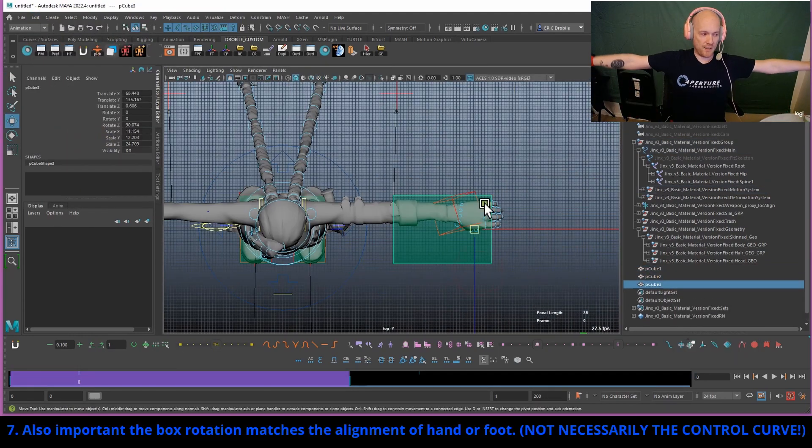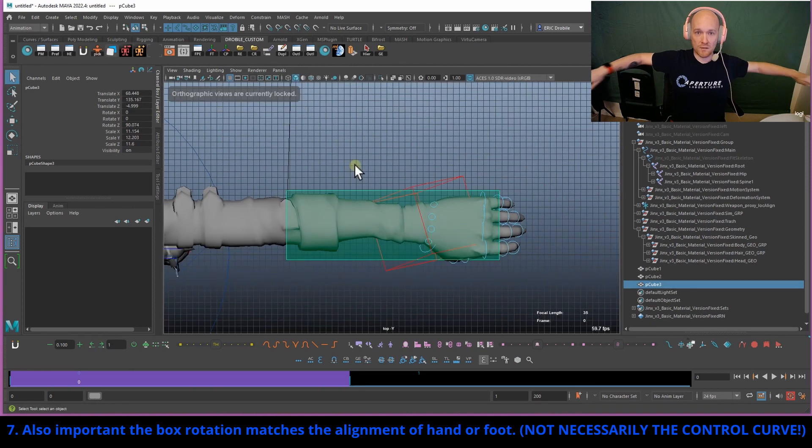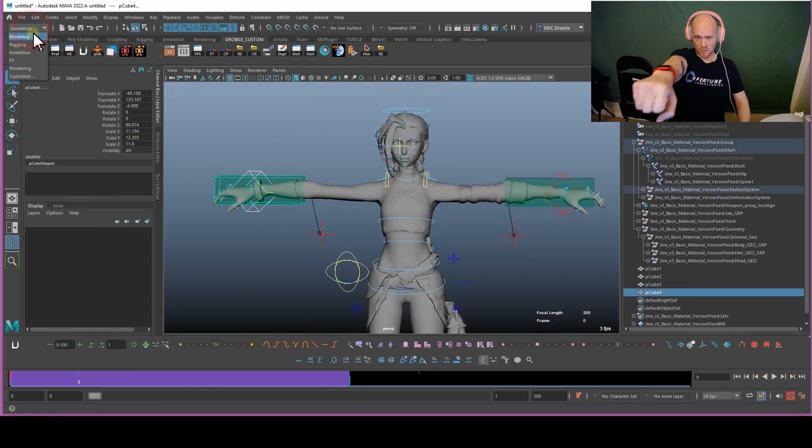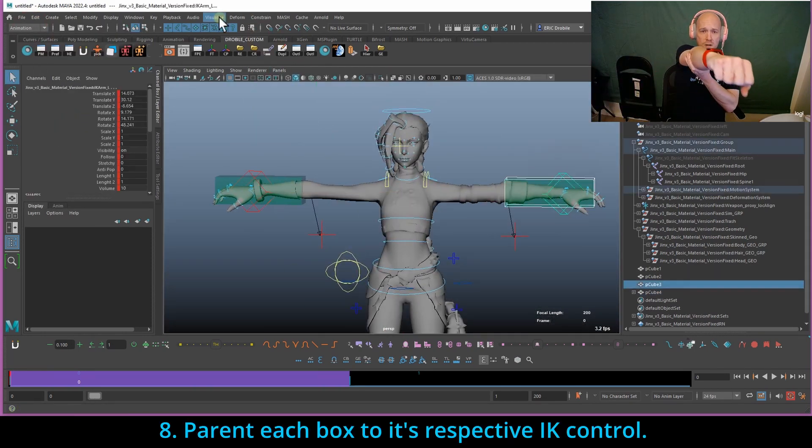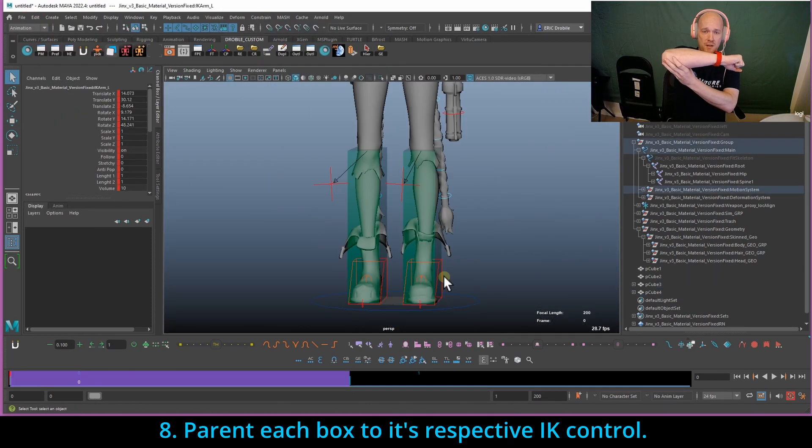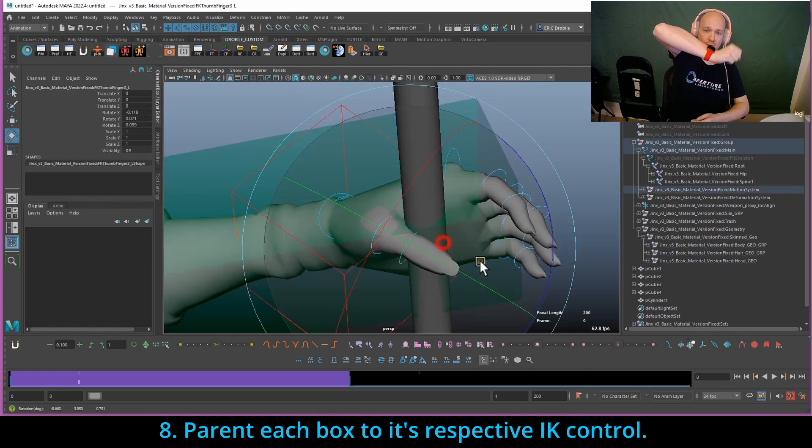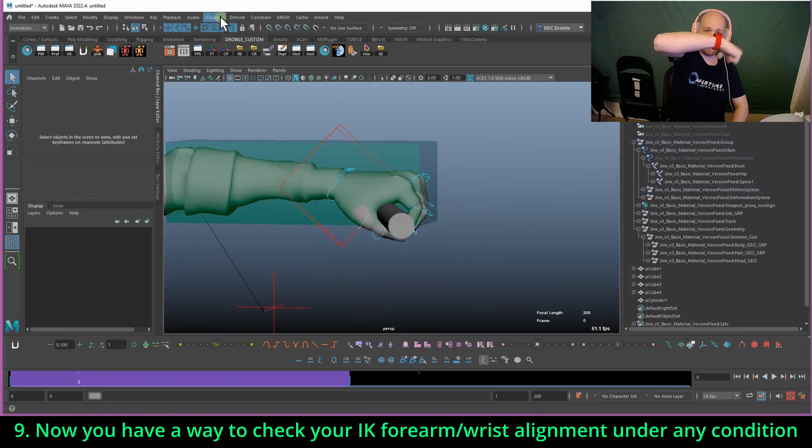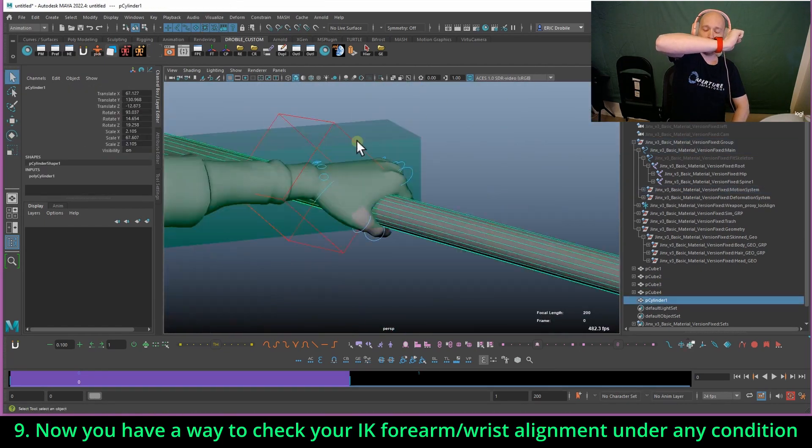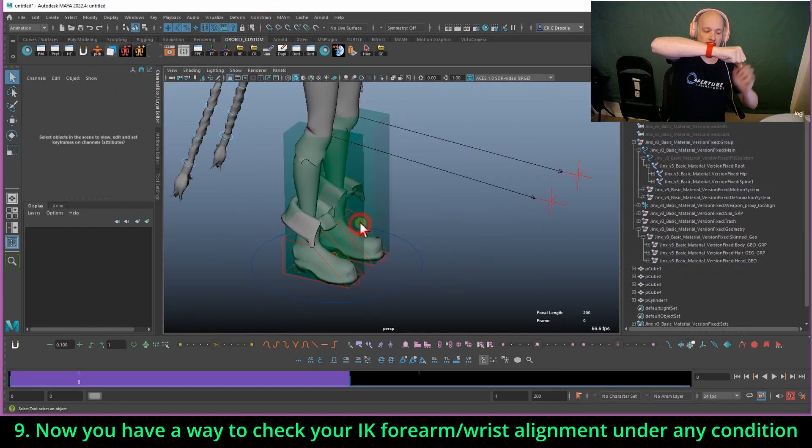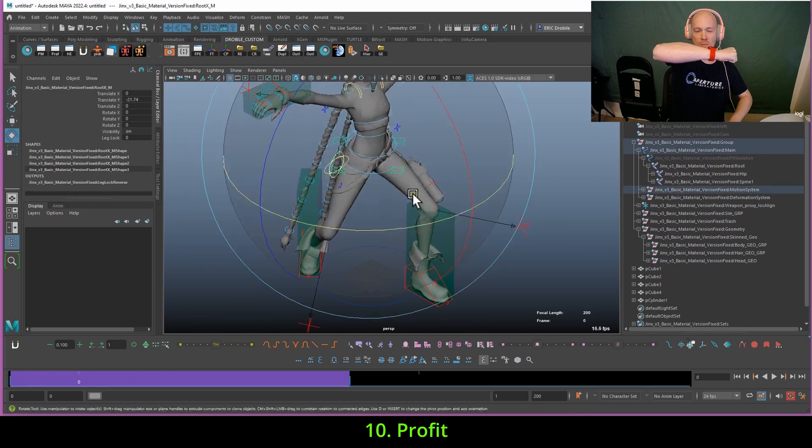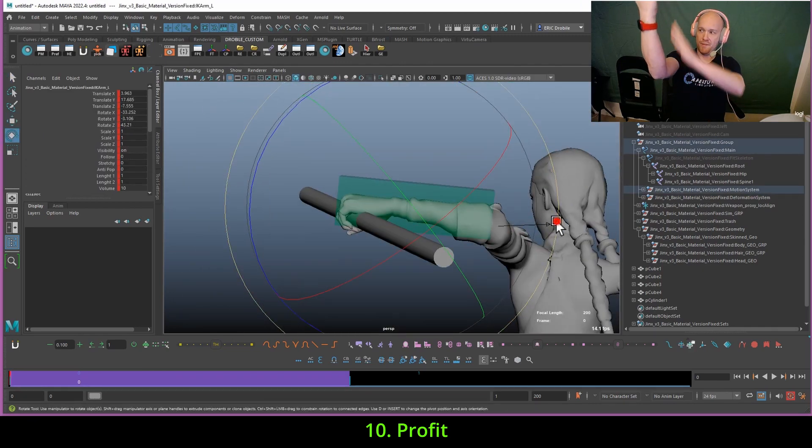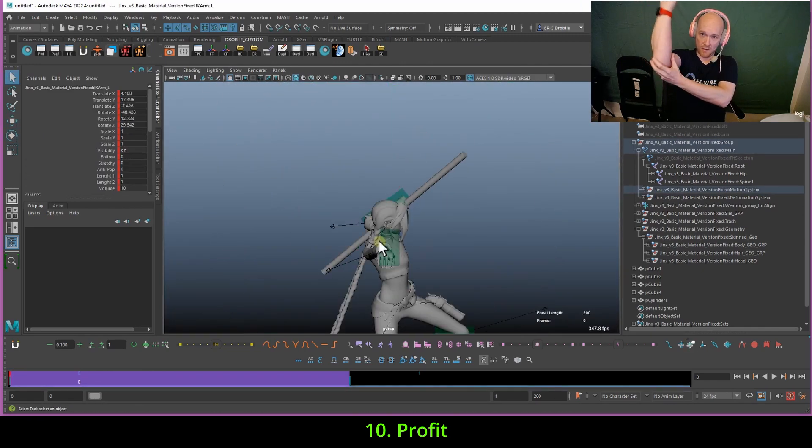Unless your rig was created at an angle, like we're seeing here. There are cases where our elbows should not be aligned with our wrists like this. But normally, say we're holding a weapon, we want to have this 90 degree angle.